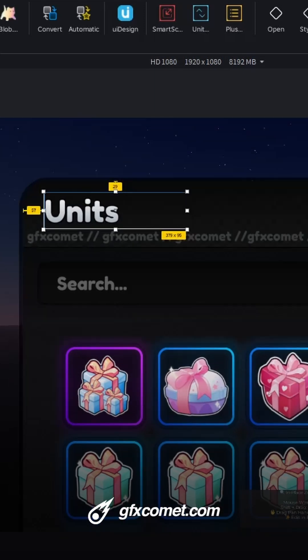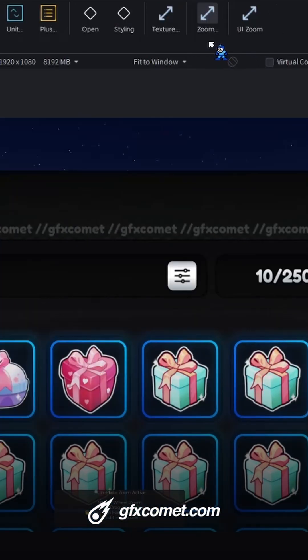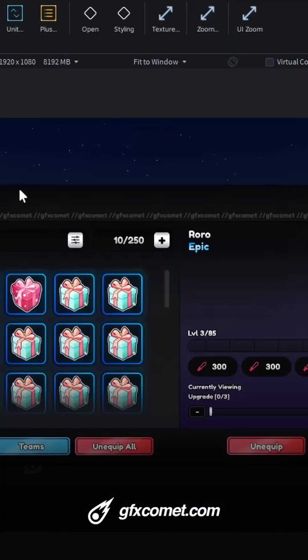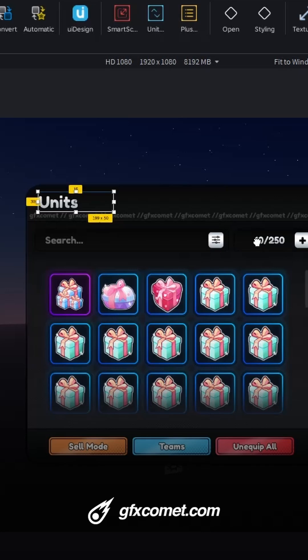I can modify the text right here like that, and then I can exit out of my zoom and you can see the changes saved — obviously because the editing is live.